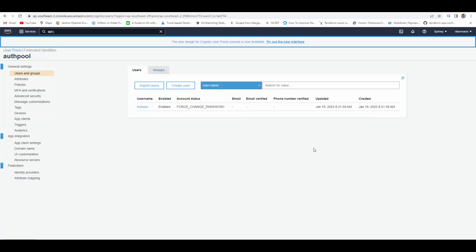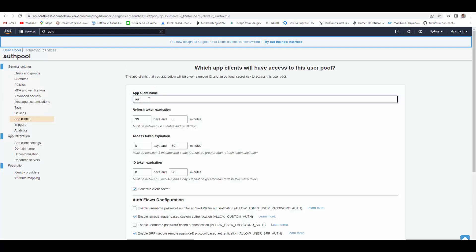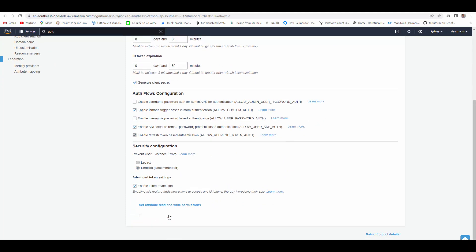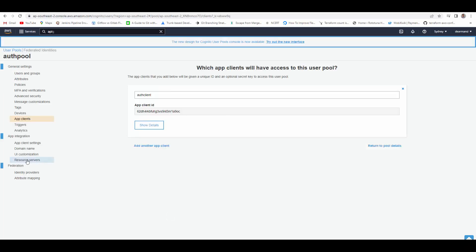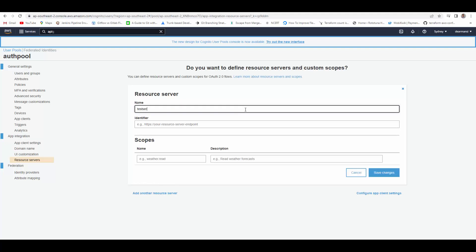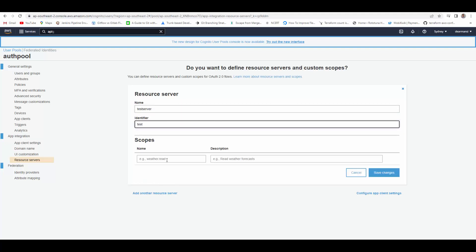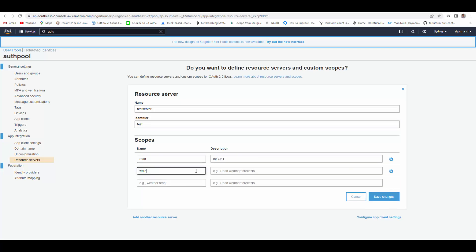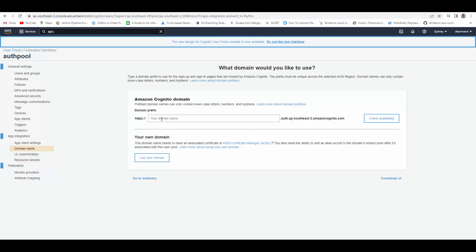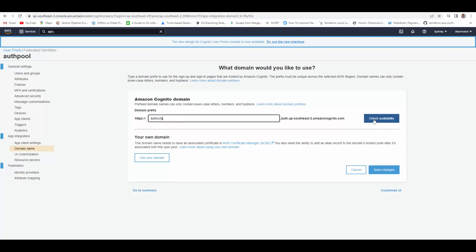The user is created. Next, we will create an app client — add an app client, give it a name, leave all defaults, and create the app client. Next, we will create a resource server — add a resource server, give it a name, give it an identifier, and add scopes: 'read' for GET and 'write' for POST. Then we will go to domain name, create a domain using Amazon Cognito domain, give any name, check availability — it is available — and save changes.